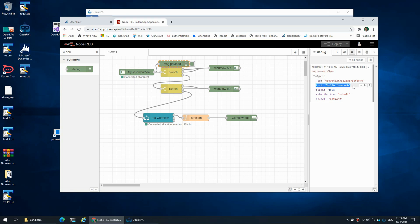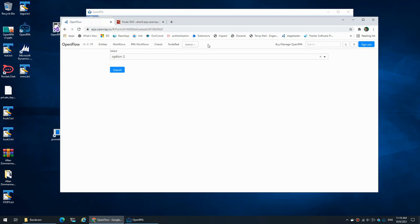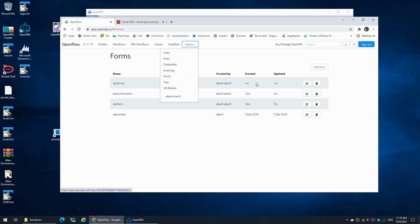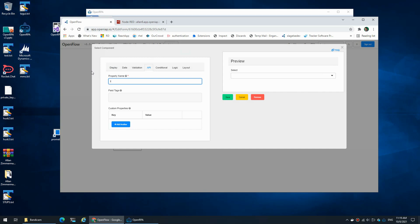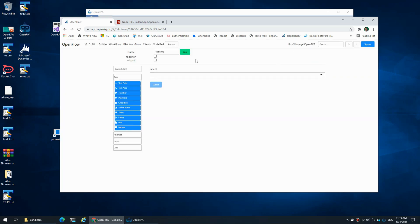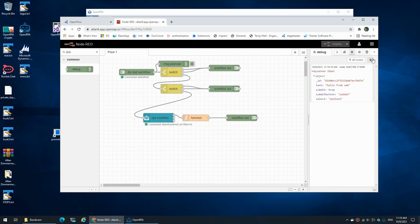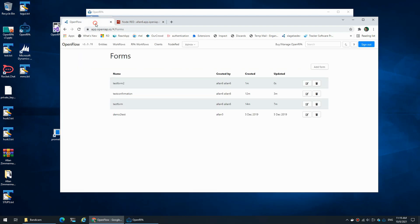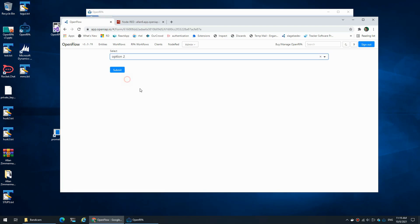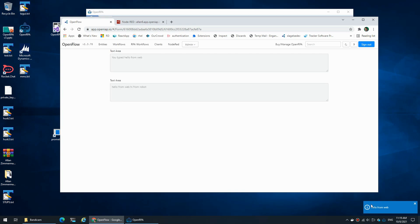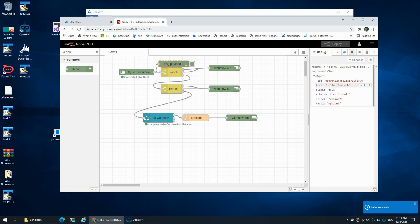We can see that the select changed name — it's called 'select' and not 'text2'. So let's go back to the form and change the name to 'text2'. Now if I continue my workflow and select option 2, it calls the robot and I now have the value to work with. I now have 'text2' with the option that I selected.